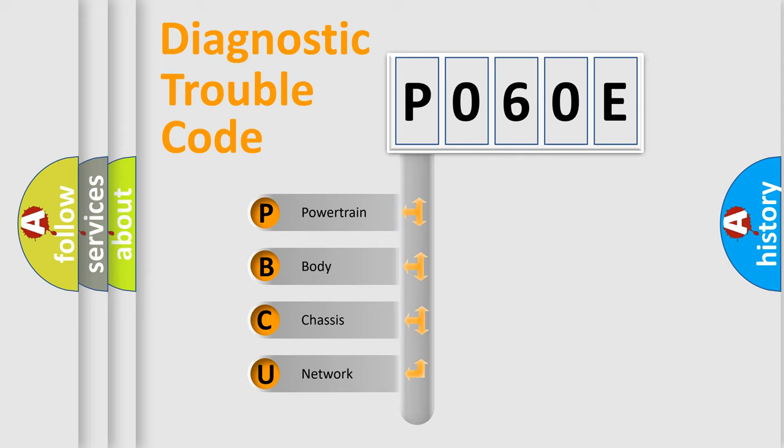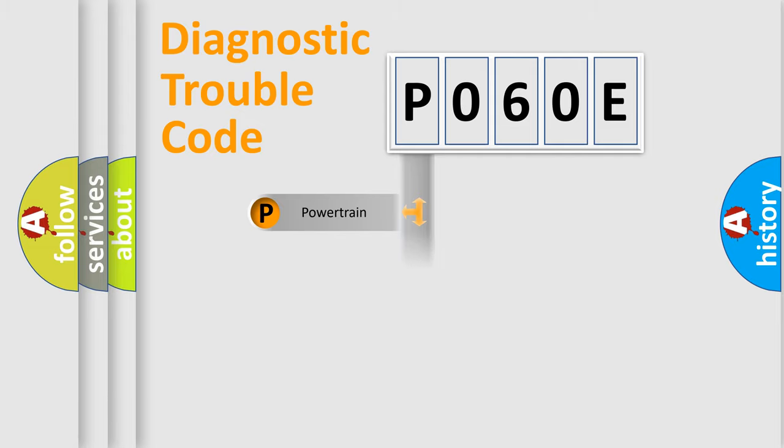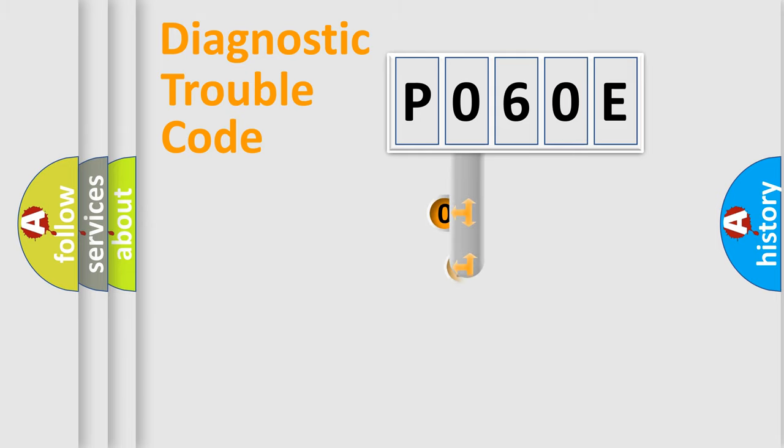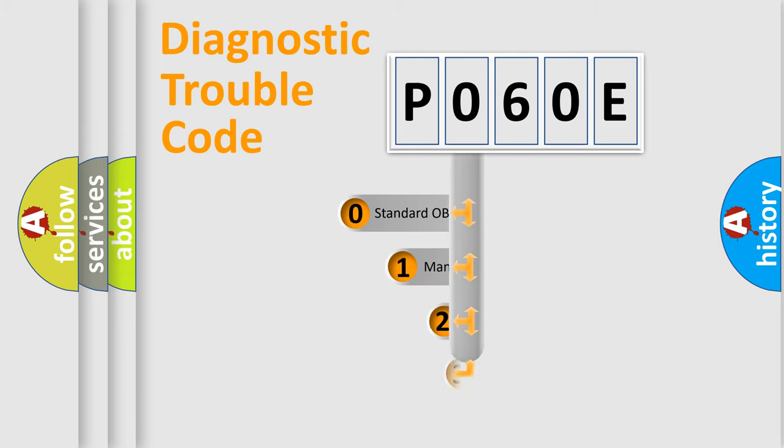We divide the electric system of automobile into the four basic units: Powertrain, Body, Chassis, Network. This distribution is defined in the first character code.